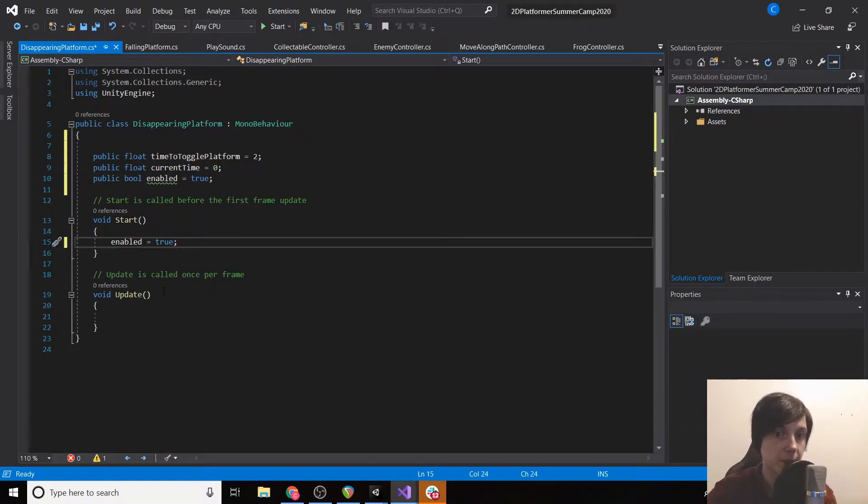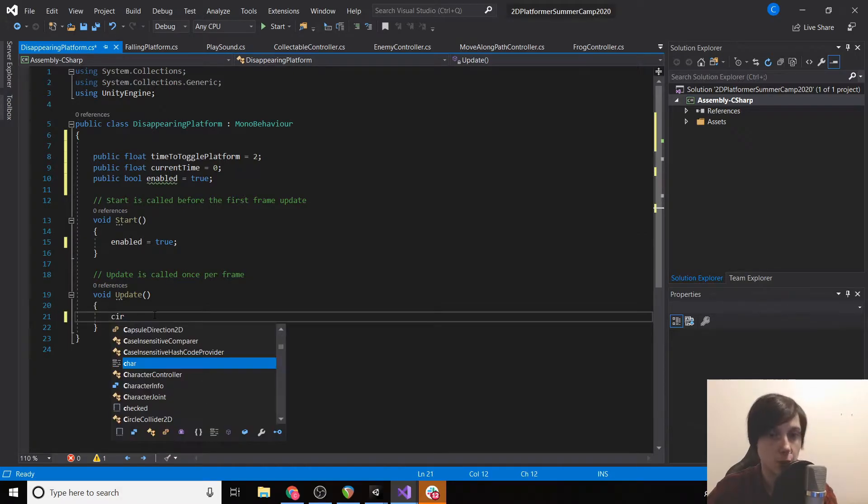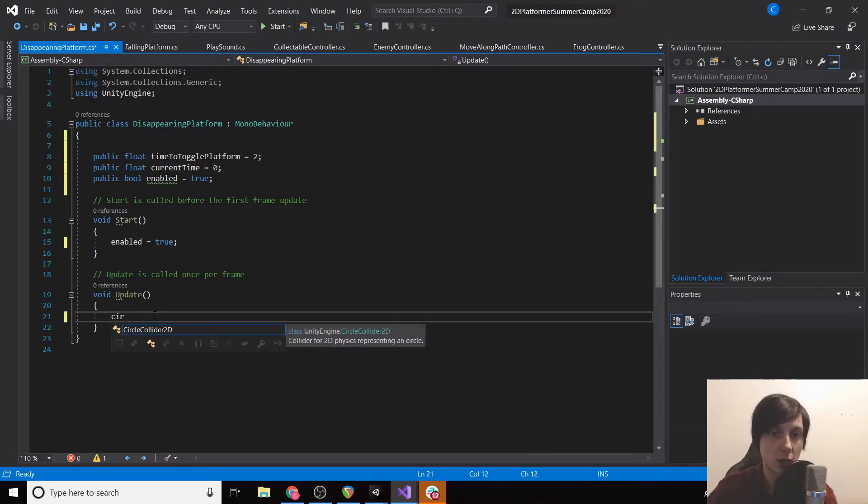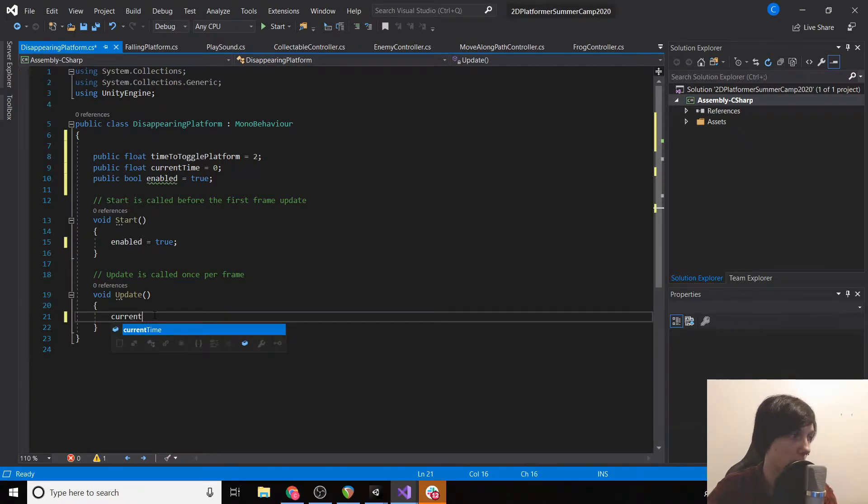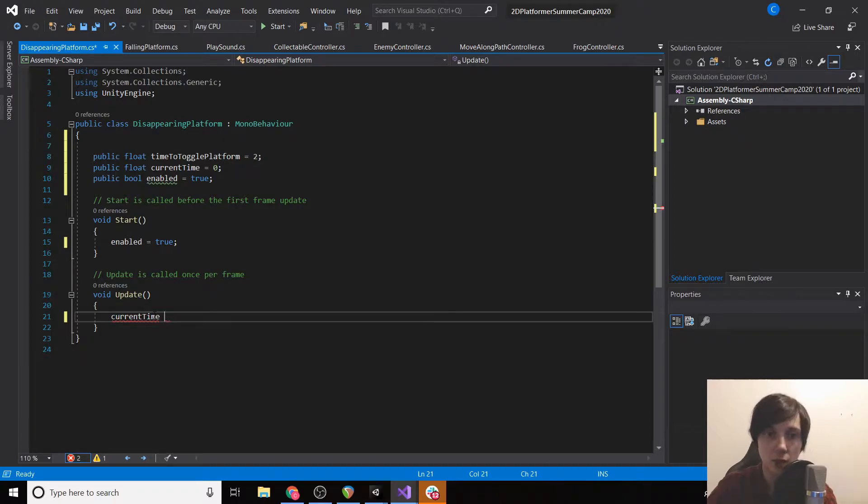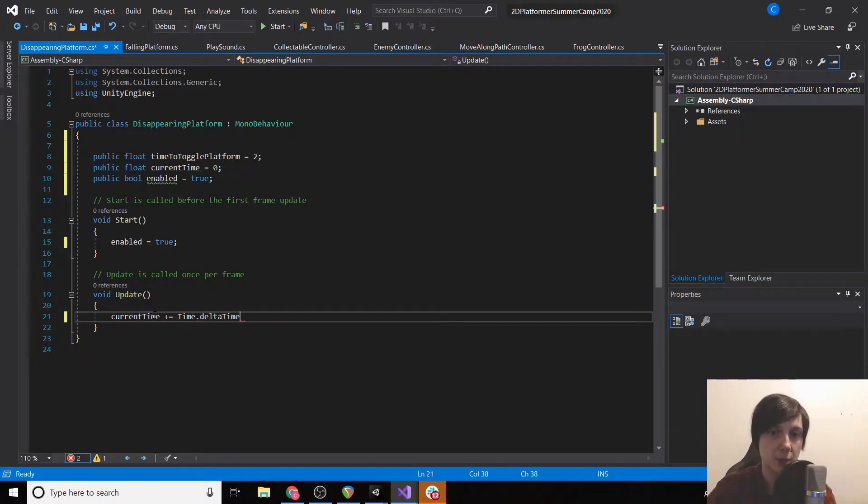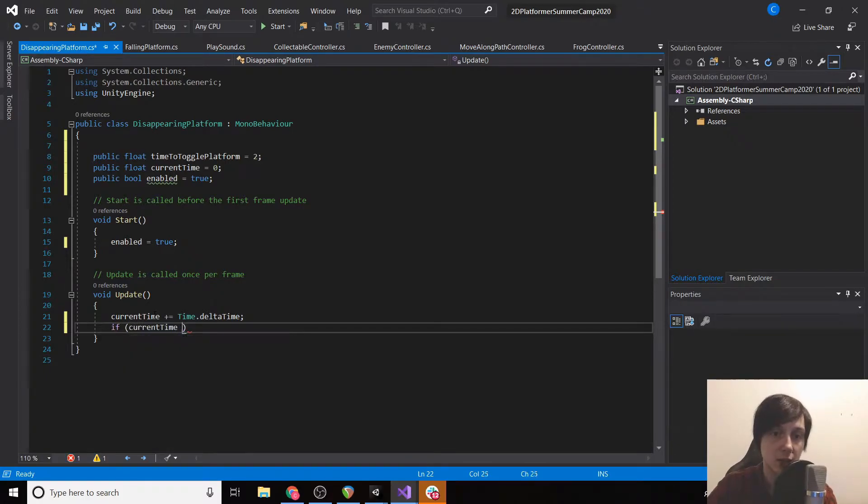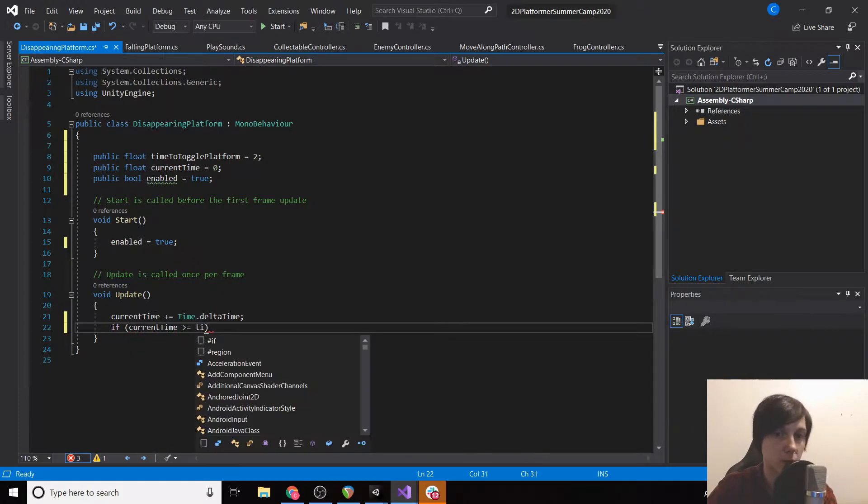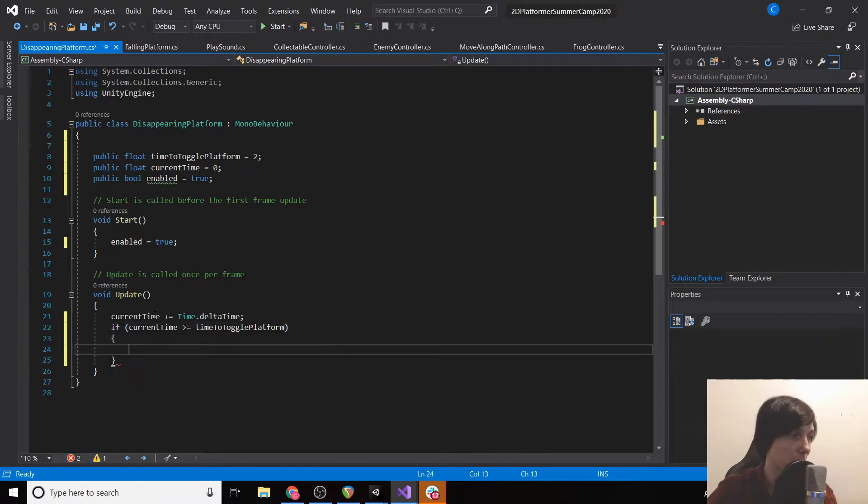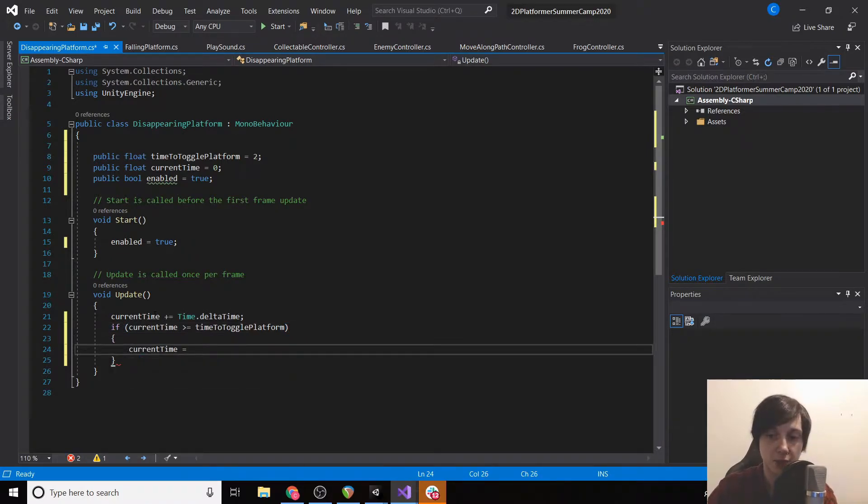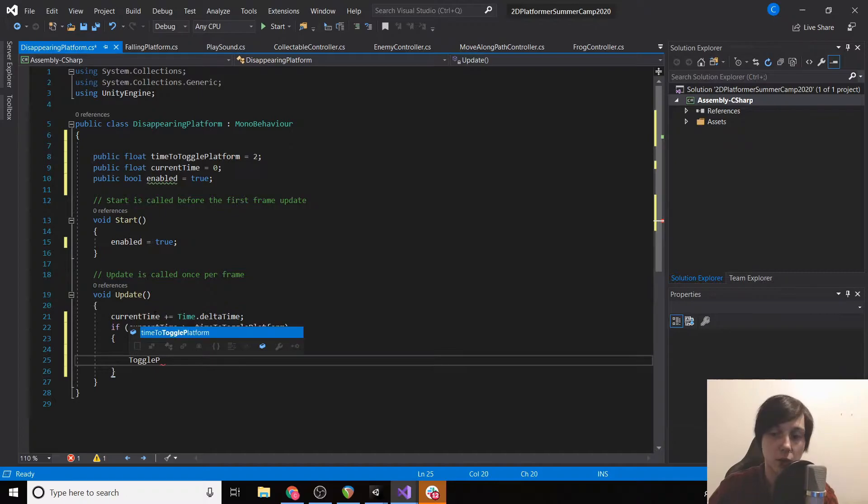Then in our update function we're going to do current time plus equals time dot delta time. And then if current time is greater than or equal to time to toggle platform, then set current time back to zero and we're going to call a function called toggle platform.